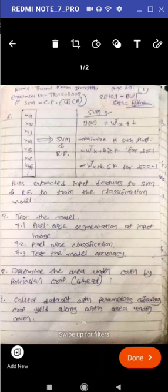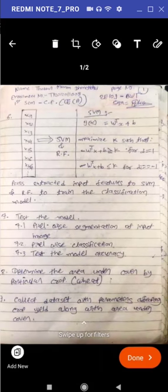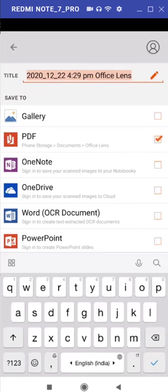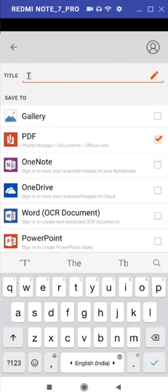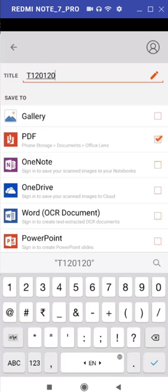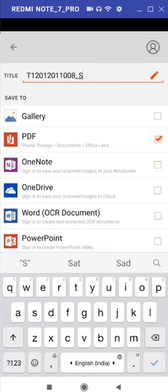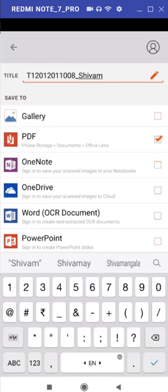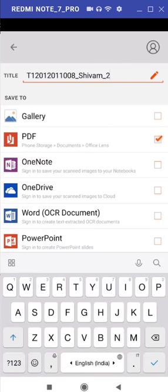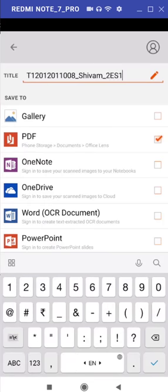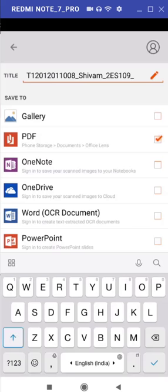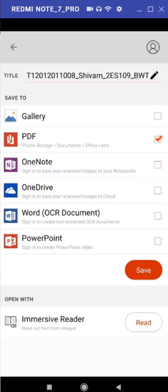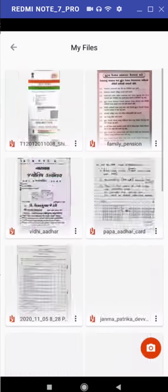After entering or after scanning both the pages, I need to generate PDF copy of my file. Now here you need to take care about the name of your PDF file. So please ensure the name of your PDF file must be very first thing your temporary enrollment number, underscore, your name, let's say Shivam, again underscore, specify your subject code 2ES109, again underscore, and specify short form of your subject, that is BWT. Please ensure file type must be PDF only, it must be PDF only, afterwards hit save.